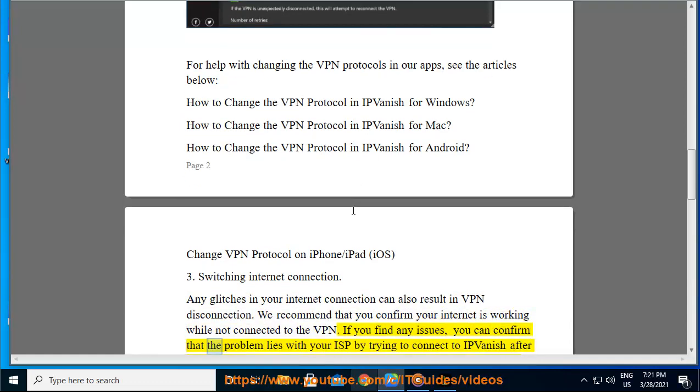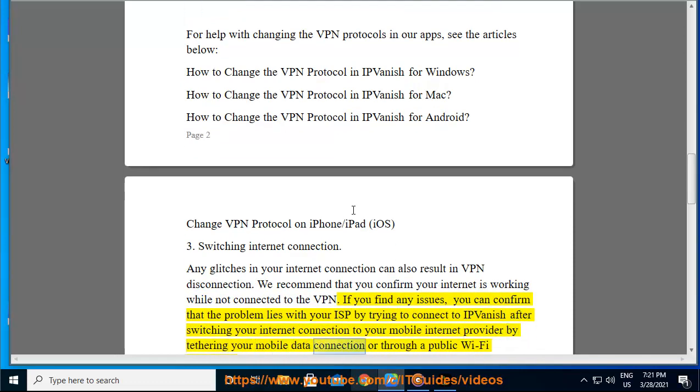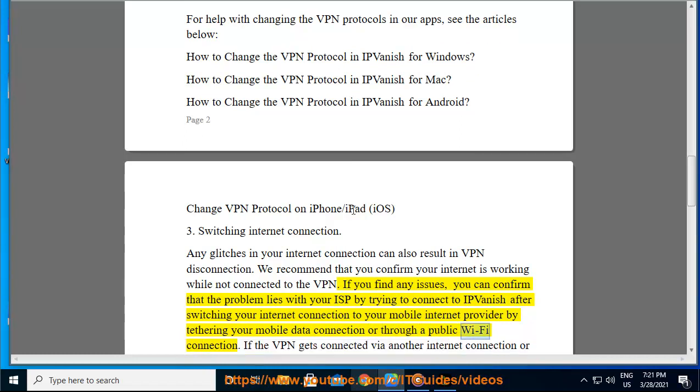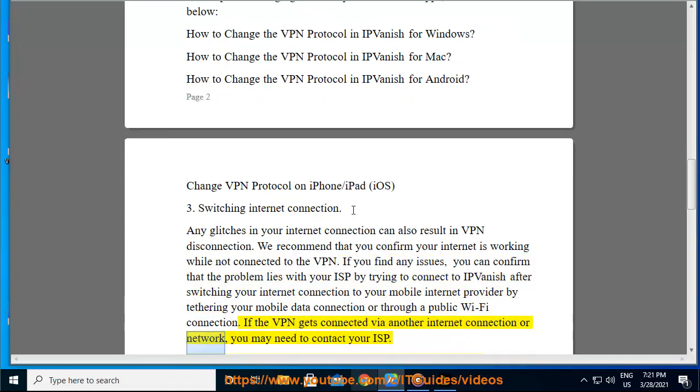you can confirm that the problem lies with your ISP by trying to connect to IPvanish after switching your internet connection to your mobile internet provider by tethering your mobile data connection or through a public Wi-Fi connection. If the VPN gets connected by another internet connection or network, you may need to contact your ISP.